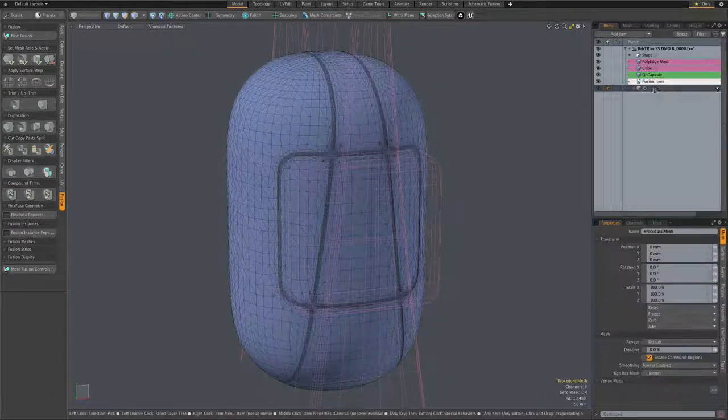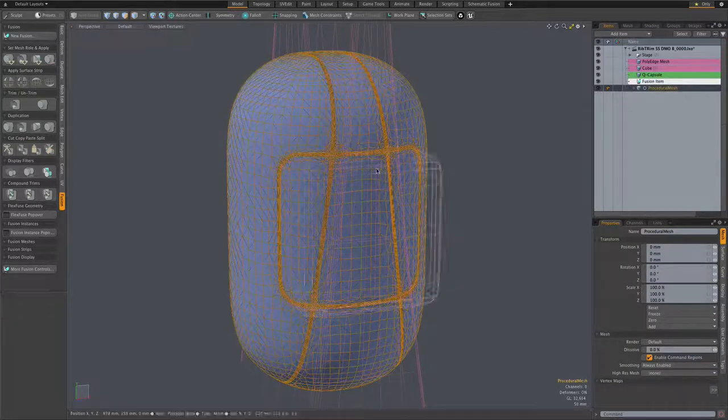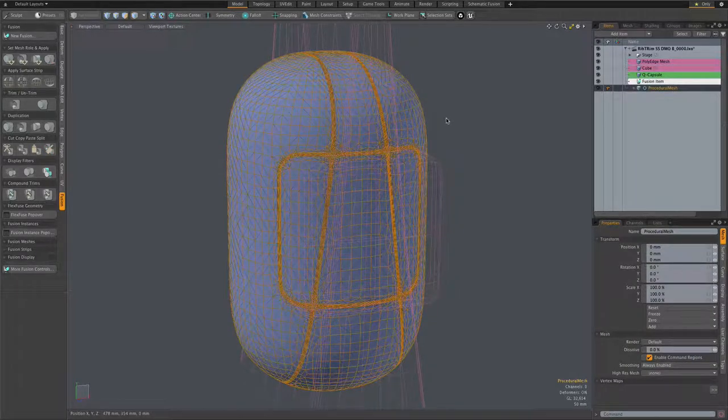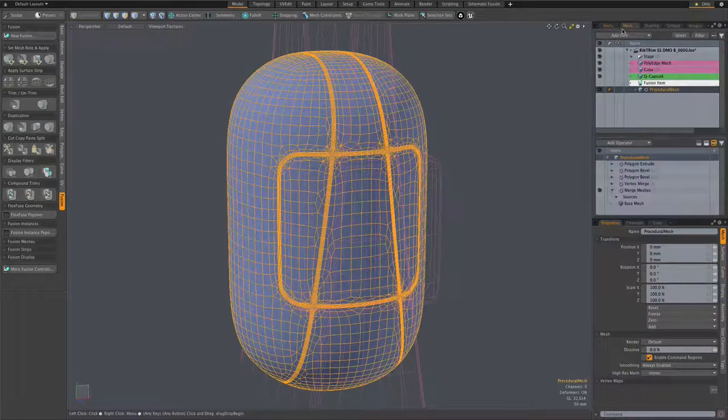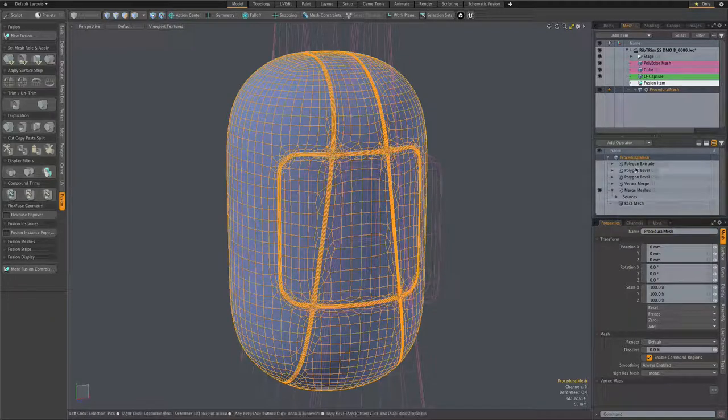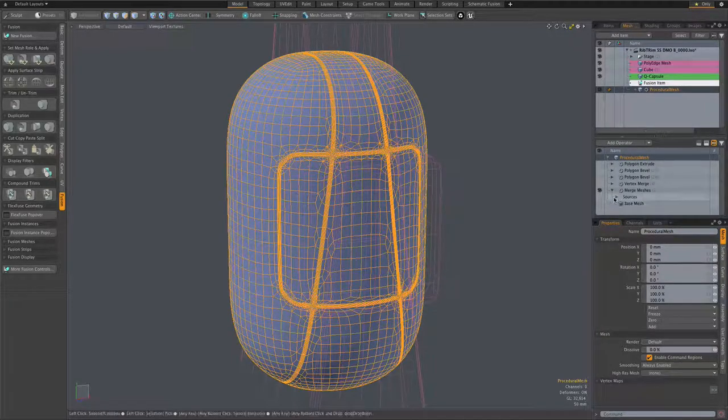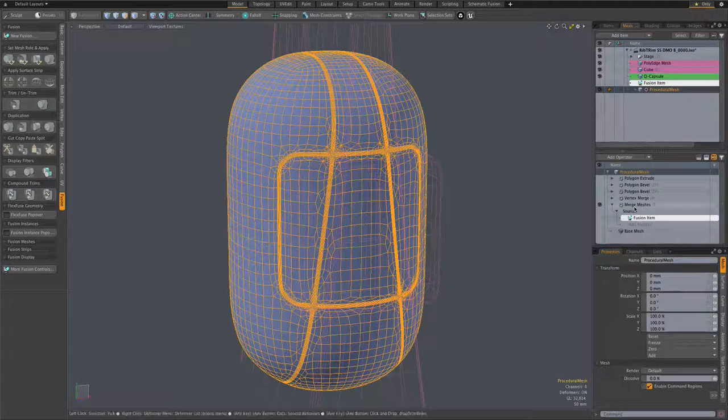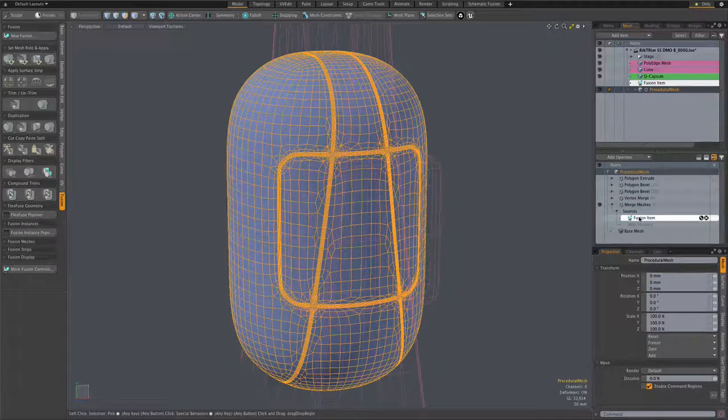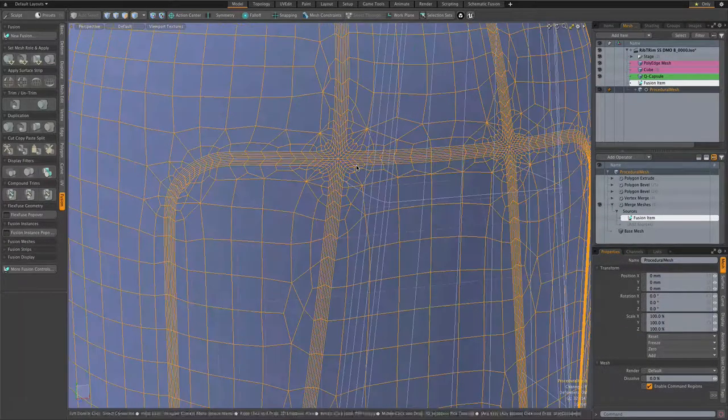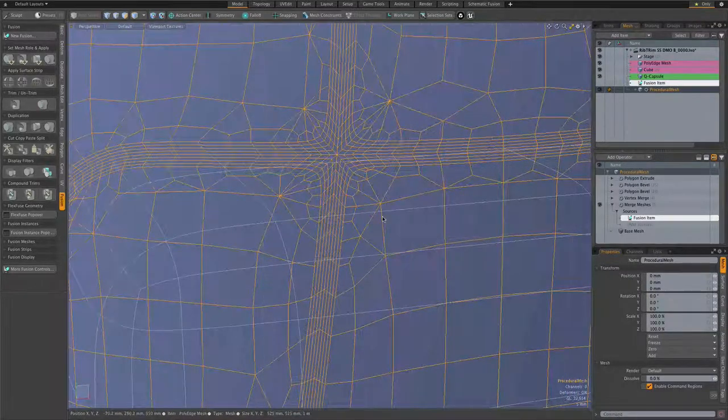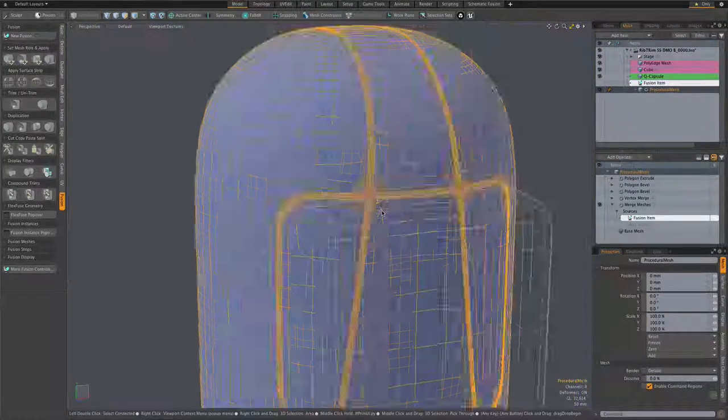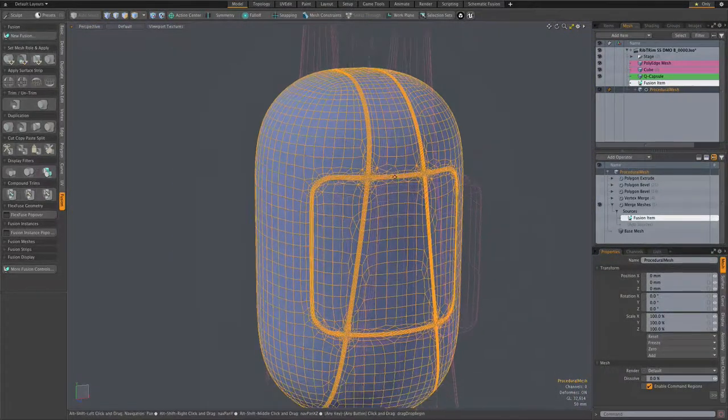I've set up the same model using the fusion item as a merge meshes source for a procedural mesh. So this was just a new mesh, and the first thing I did was add a merge meshes mesh op and make the fusion item the source of that merge meshes mesh op. So now we have a procedural version of our fusion item.